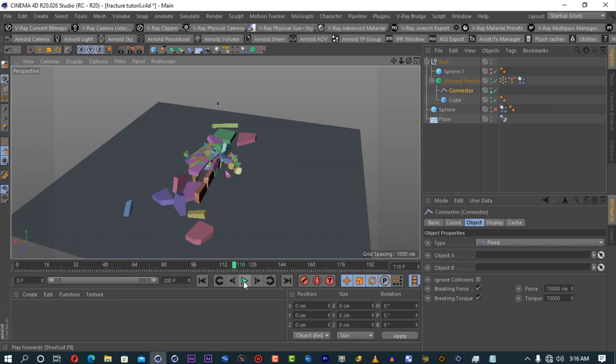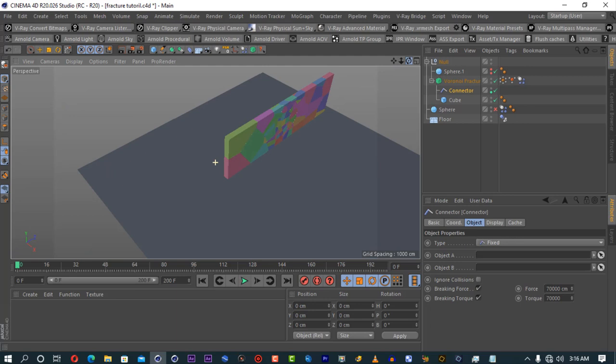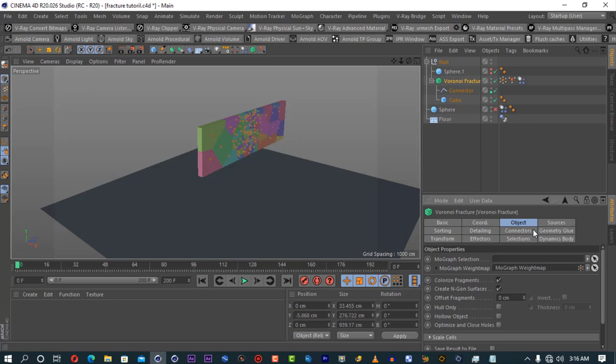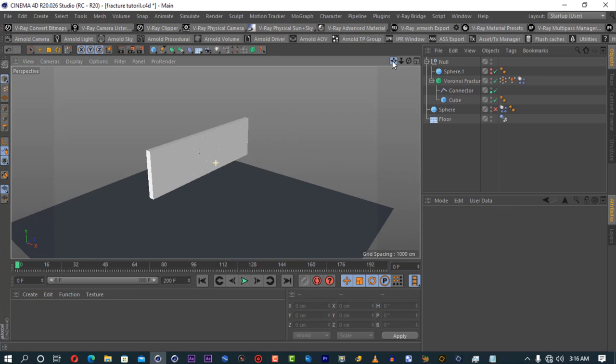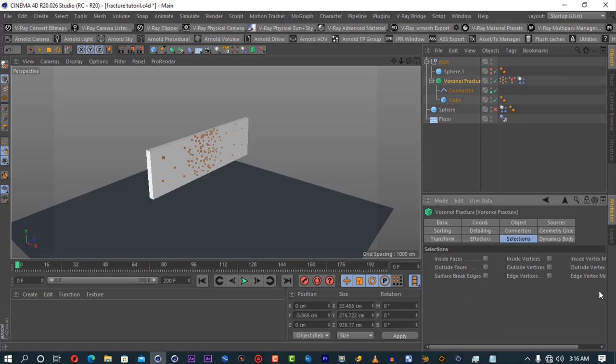Enough of the basics. Before we go to the next level, let me show you about the objects tab. There's the 'Colorize Fragments' option — if you untick it, it becomes white. If you want to put textures on this, there is the Selections tab which has section tags: inside faces, outside faces, surface, break edges. I mainly use inside faces and outside faces. This will have the inside textures, and this one will have the outside texture.